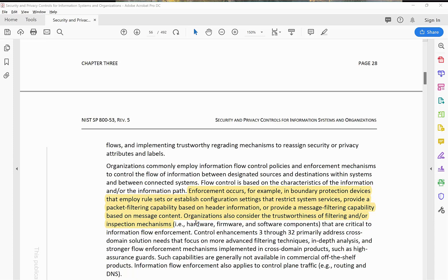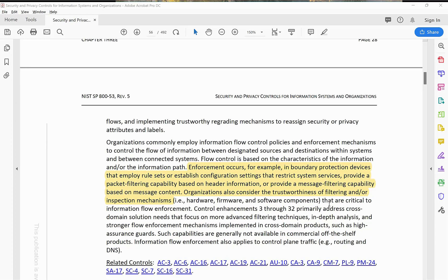Organizations also consider the trustworthiness of filtering and inspection mechanisms — that is the hardware, firmware, or software components critical to information flow enforcement. Control enhancements 3 through 32 primarily address cross-domain solution needs, focusing on more advanced filtering techniques, in-depth analysis, and strong flow enforcement mechanisms implemented in cross-domain products such as high assurance guards.